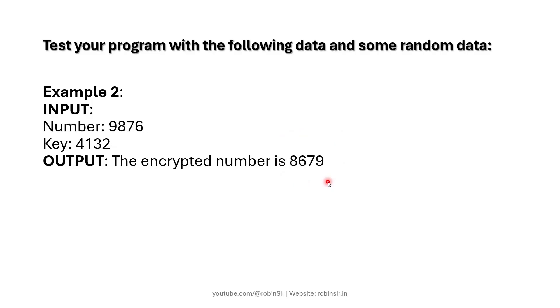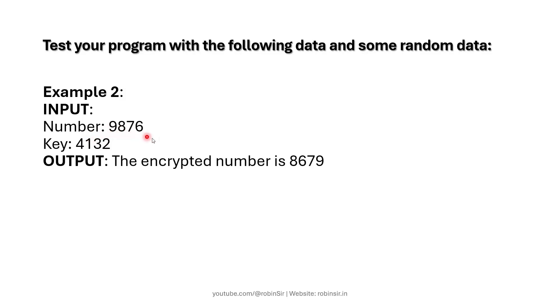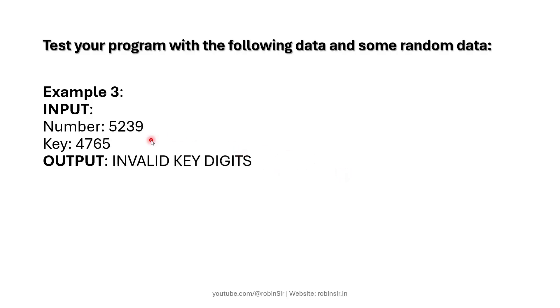This continues and the new number formed is 8679. Now in the third example we have invalid key digits.